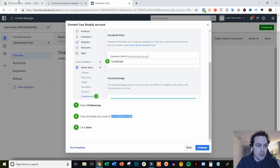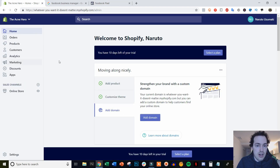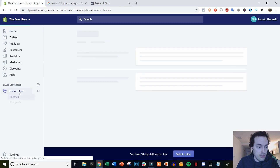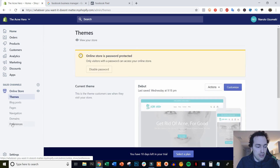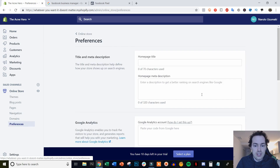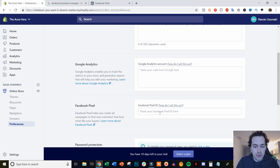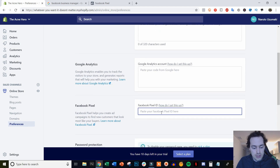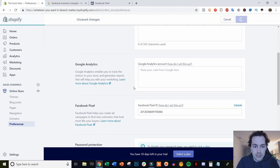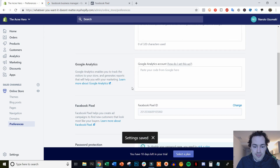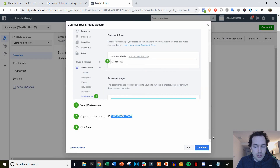Then we are going to come over to our admin dashboard of Shopify. We're going to click Online Store and then come down here to Preferences. Then we are going to come down here to Facebook Pixel and we're just going to paste the Pixel ID in right there and then click Save.